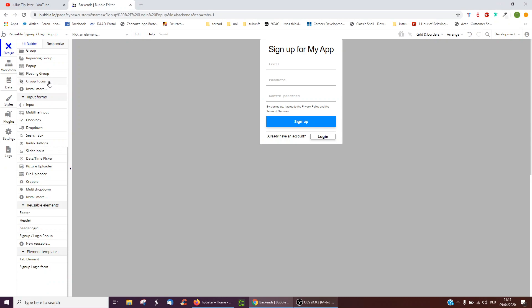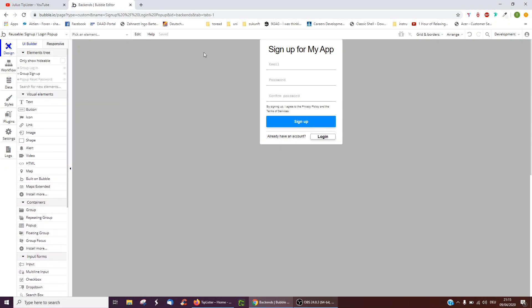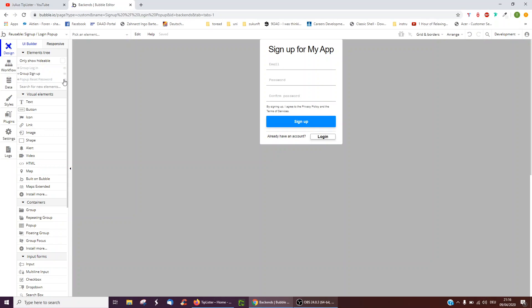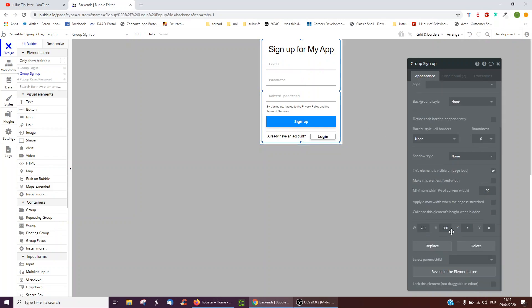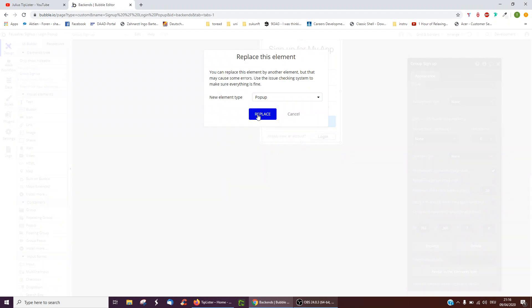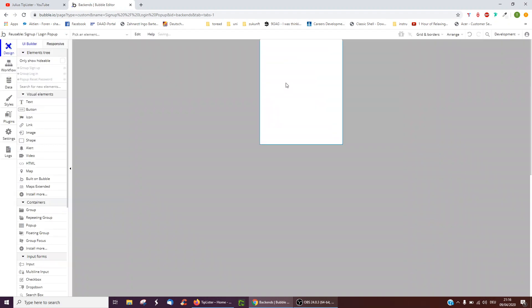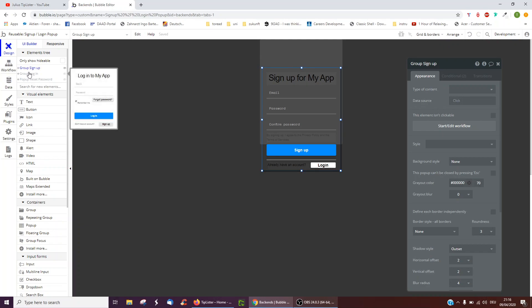So what we can do here is another cool trick. Currently there are three groups: the group login, signup, and popup reset password. What we can do with the groups is we can click the individual group and at the bottom click to replace it to turn it into a popup. And then this is the popup we now see.